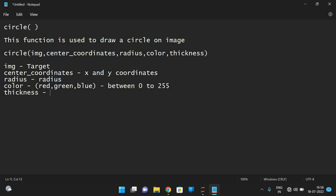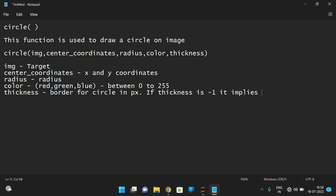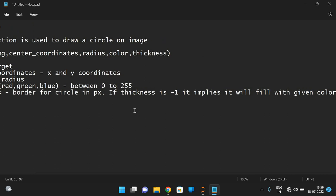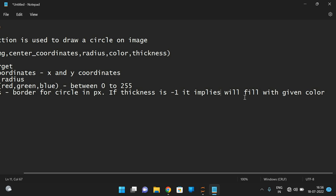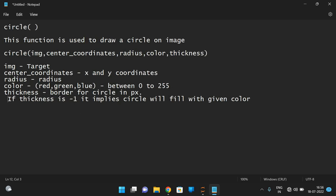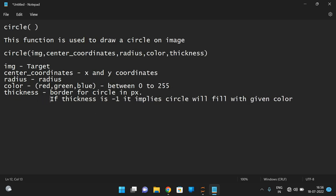This thickness is a border for circle in pixels. And if this thickness is minus one, it implies it will fill with given color. The circle will fill with the given color. That means a filled circle, it will be a filled circle. So these are the parameters we are supposed to give in the circle while drawing the circle.